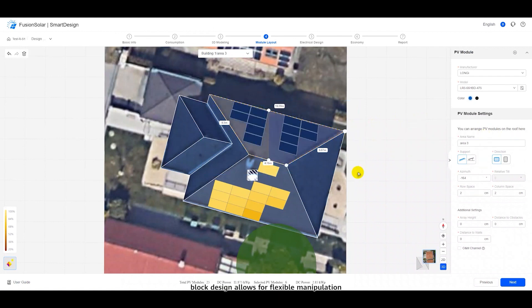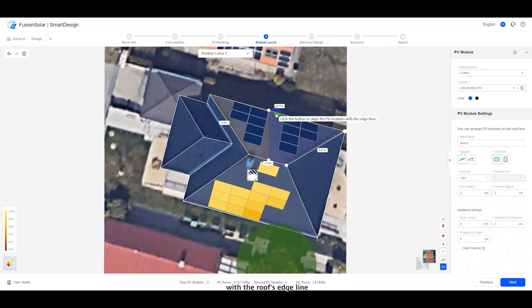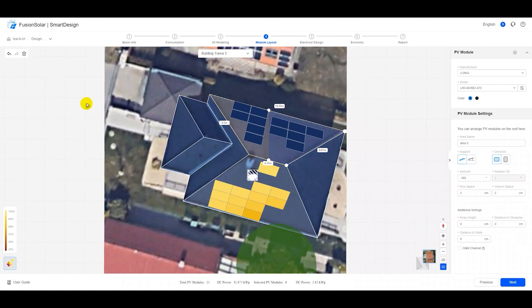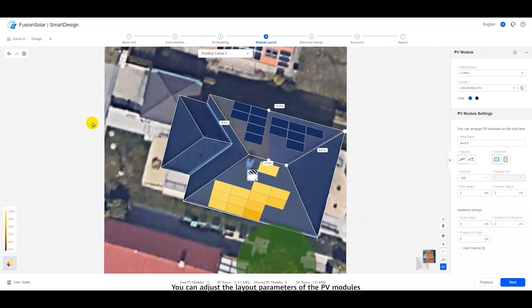For complex roofs, block design allows for flexible manipulation. Click this button to align the PV modules with the roof's edge line. Additionally, you have the option to copy and delete PV modules. You can adjust the layout parameters of the PV modules in the lower right corner as needed.